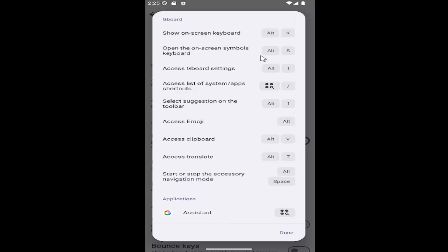And you can modify your settings however you want by clicking on them here. And then as you're tapping your on-screen keyboard, you can adjust what shortcuts you want to open up these certain features or actions.